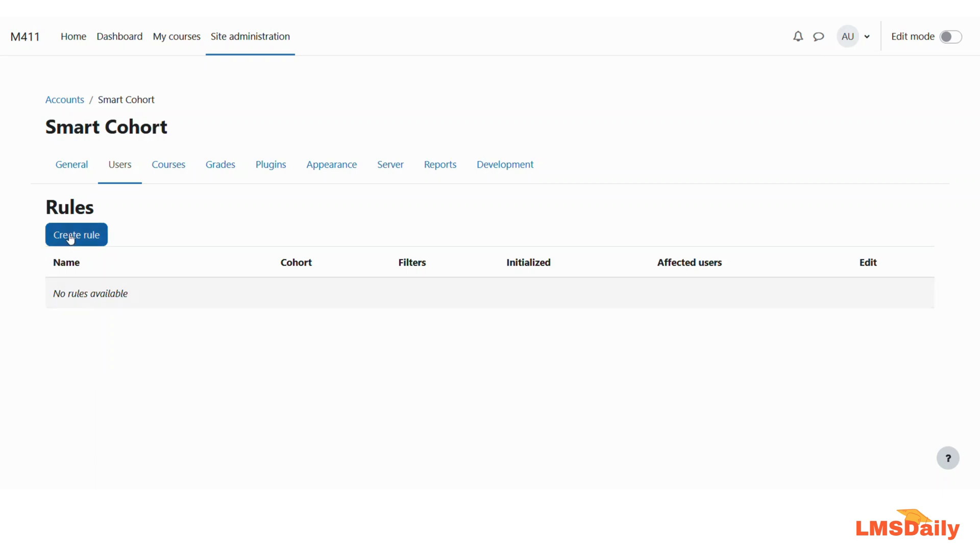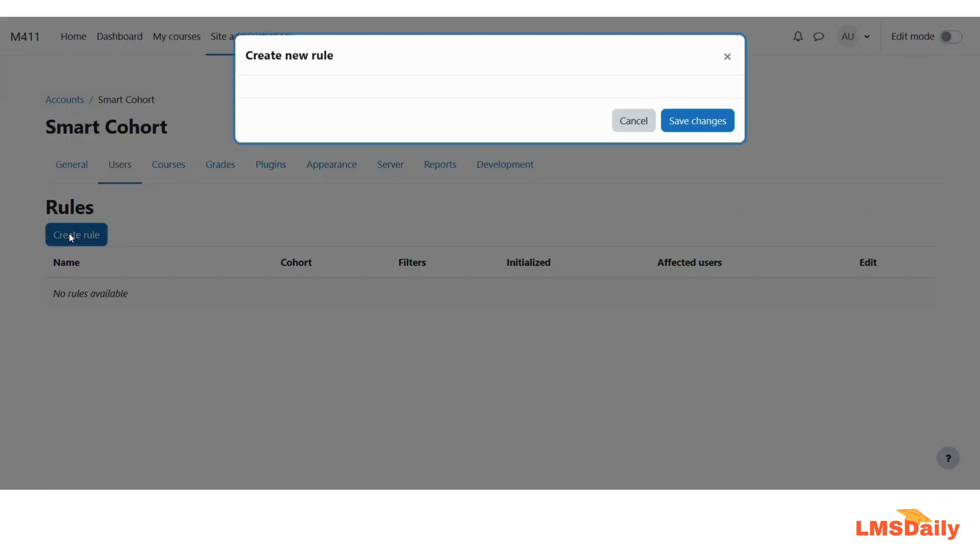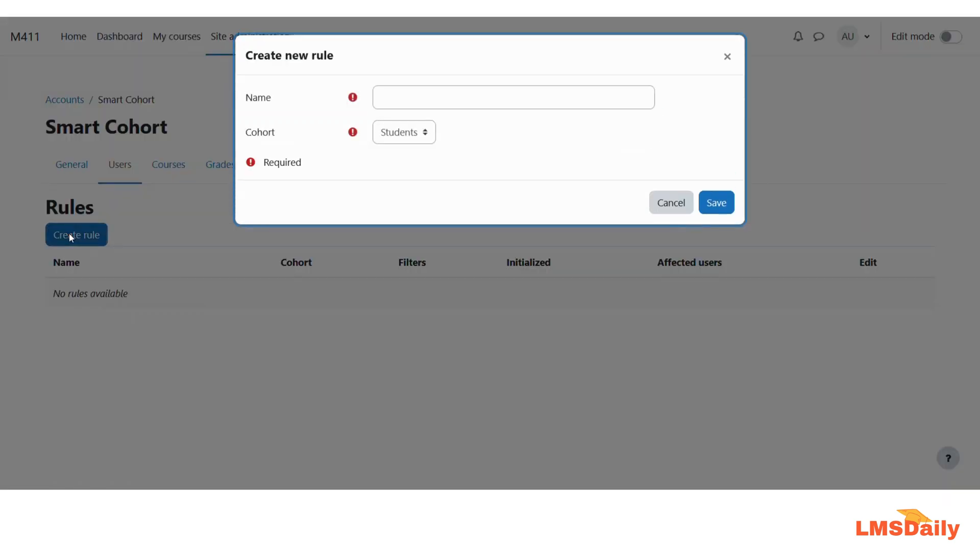So now let us click on this create rule button to set up our first rule for a new cohort. Now one thing you need to make sure is that you have set up some cohorts before using this plugin. Otherwise this plugin cannot create the new cohorts on your Moodle site on its own. So you need to first set up the cohorts and then you can use this plugin afterwards.